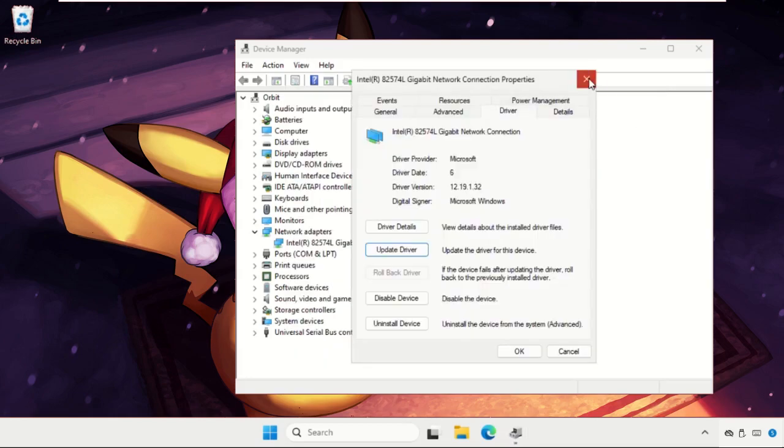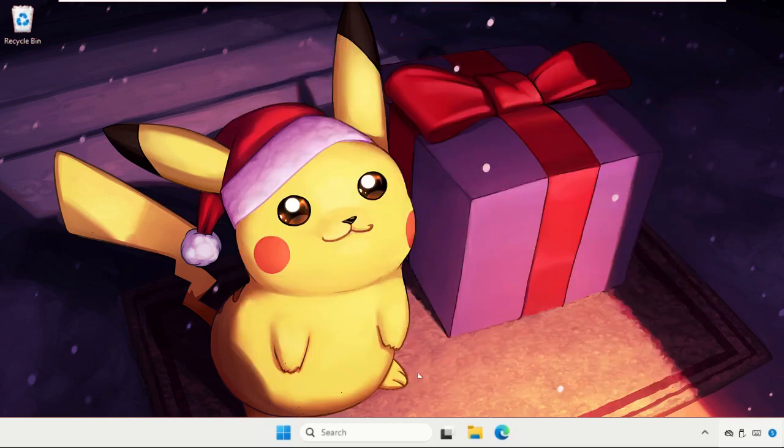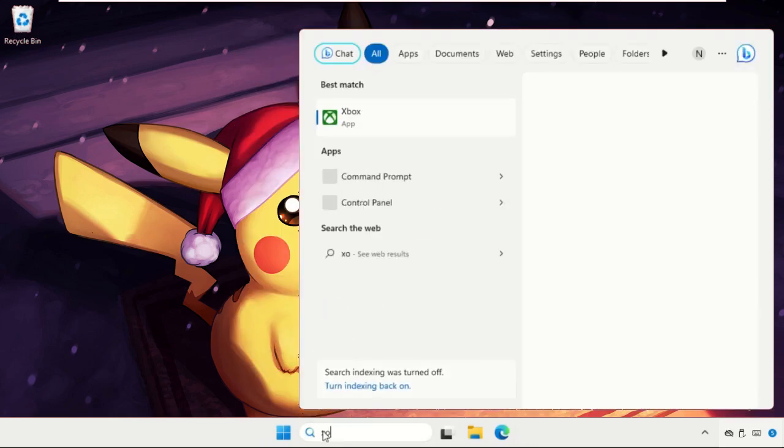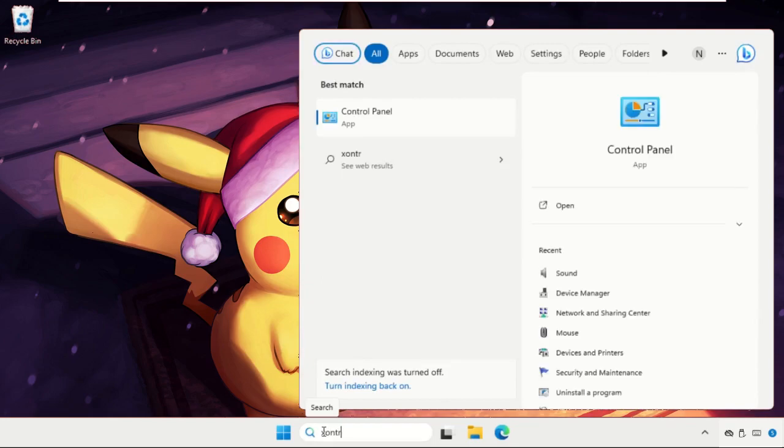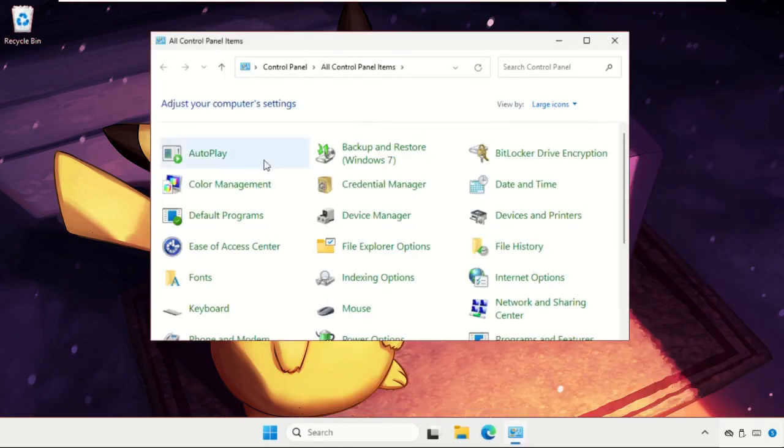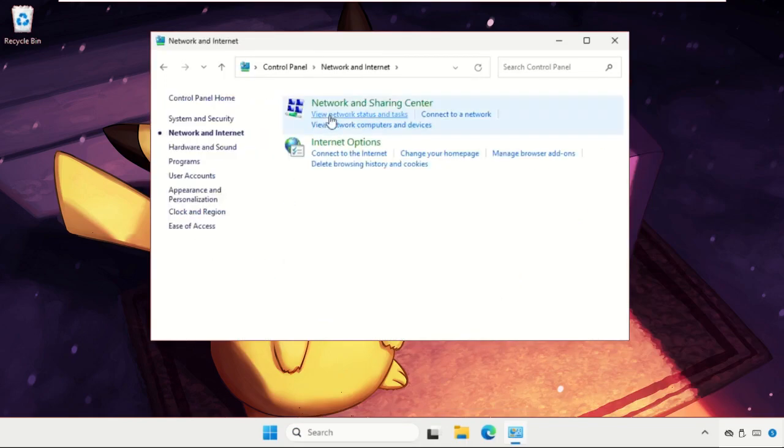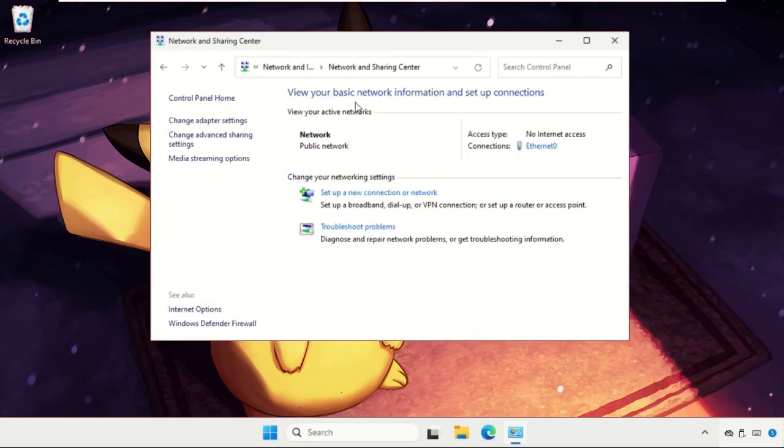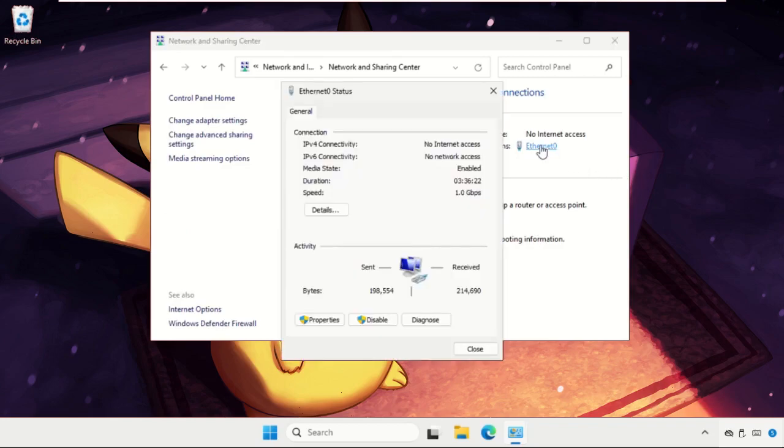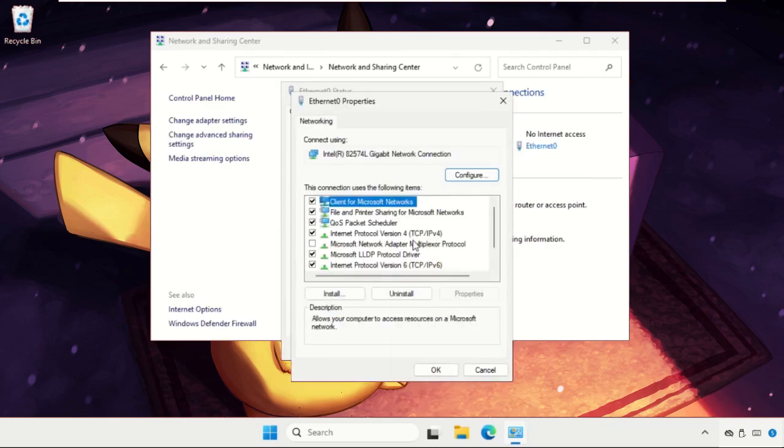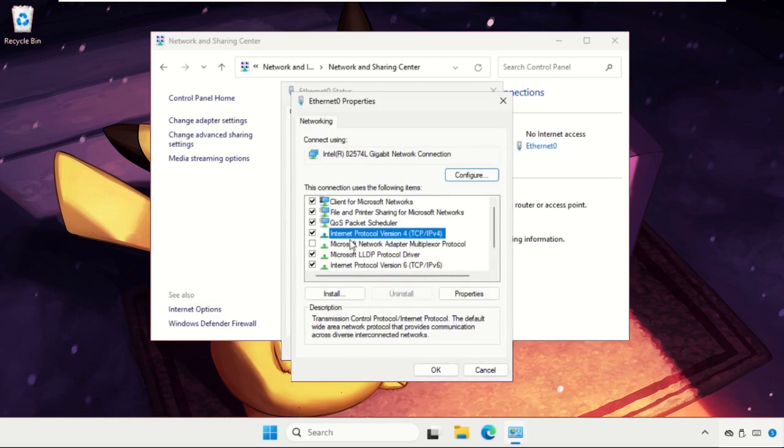Close all windows one by one, then go to the search bar and type Control Panel. Set View by as Category, click on Network and Internet, select Network and Sharing Center, then open connection, click on Properties, and select Internet Protocol Version 4.